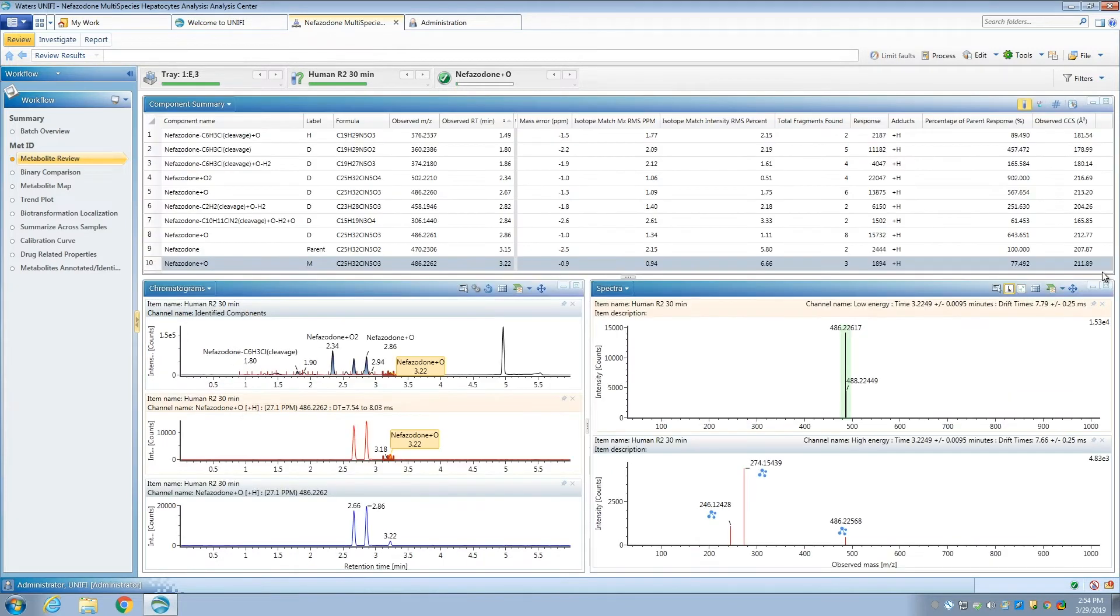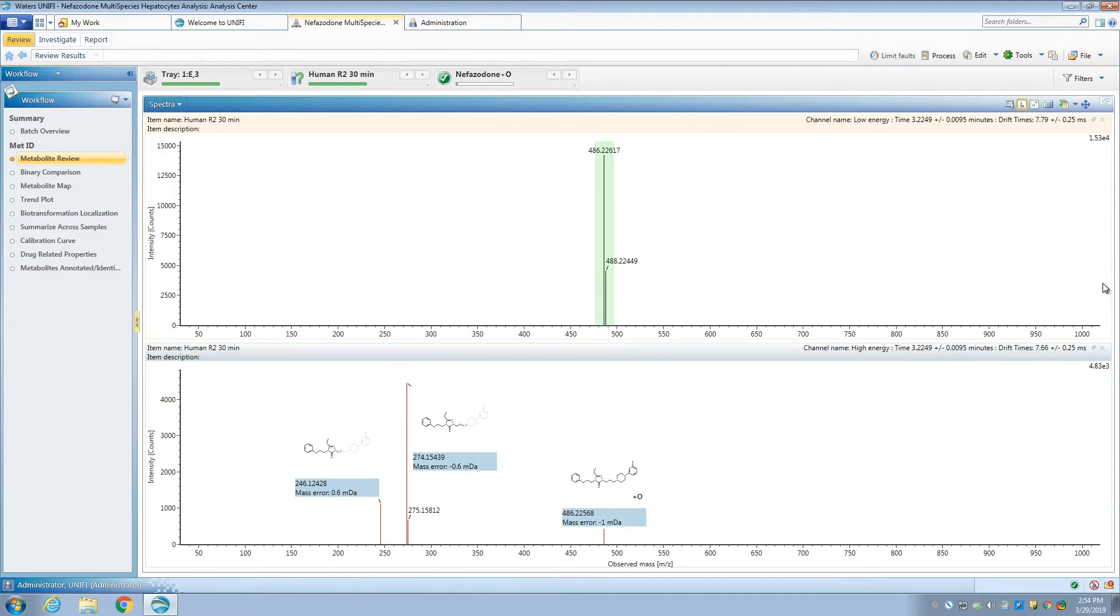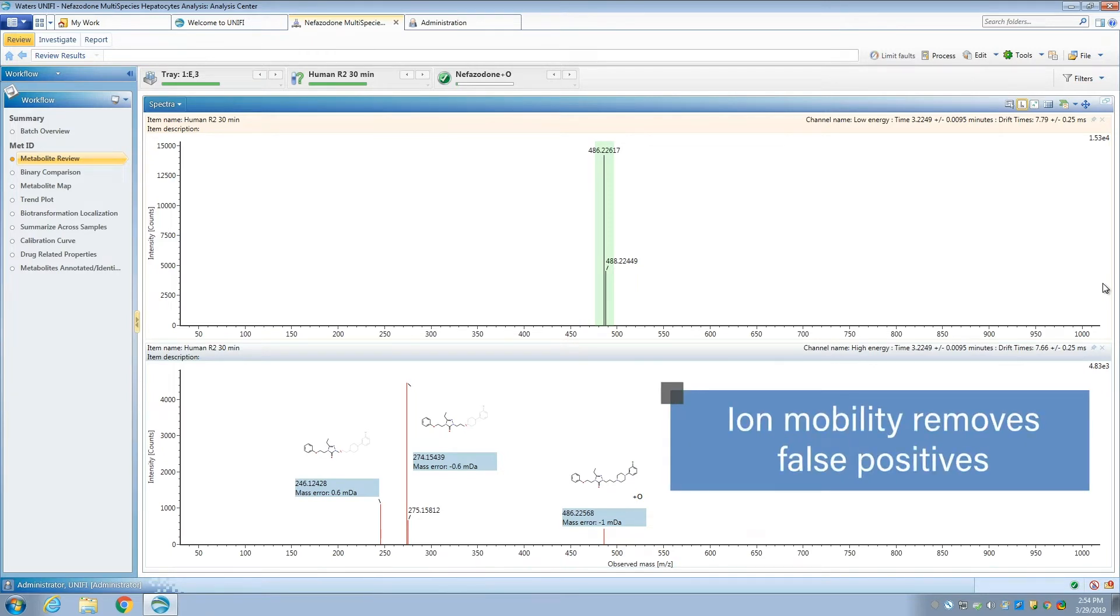The process is similar for spectral review. You can quickly review data in both the default ion mobility mode and see what the data looks like in regular full scan mode. The advantage is clear. Ion mobility sweeps away all the ions that are not related to the peak of interest, removing many false positives.